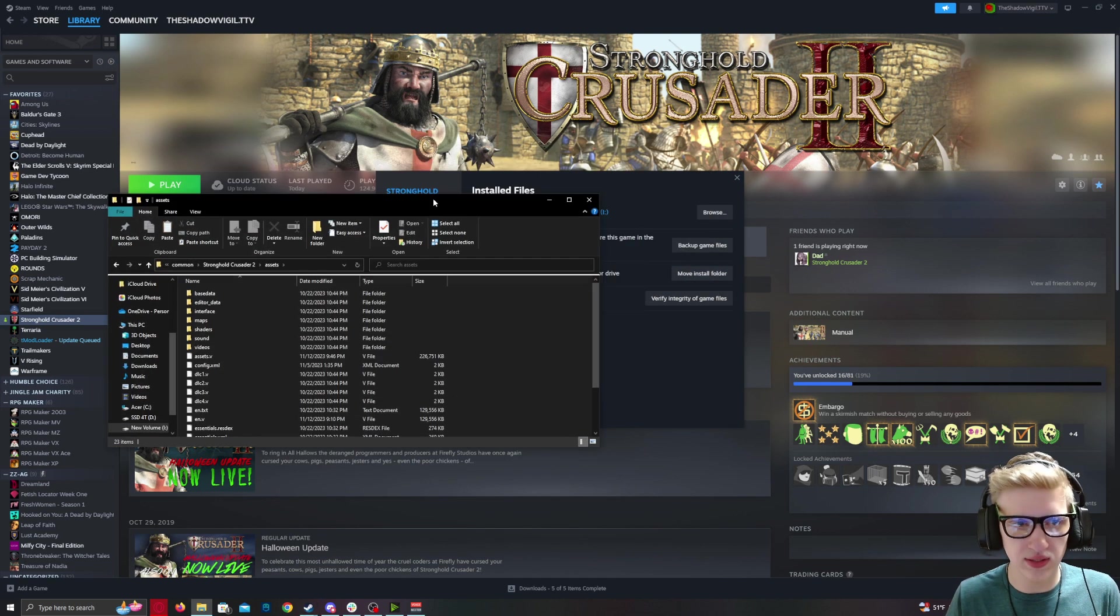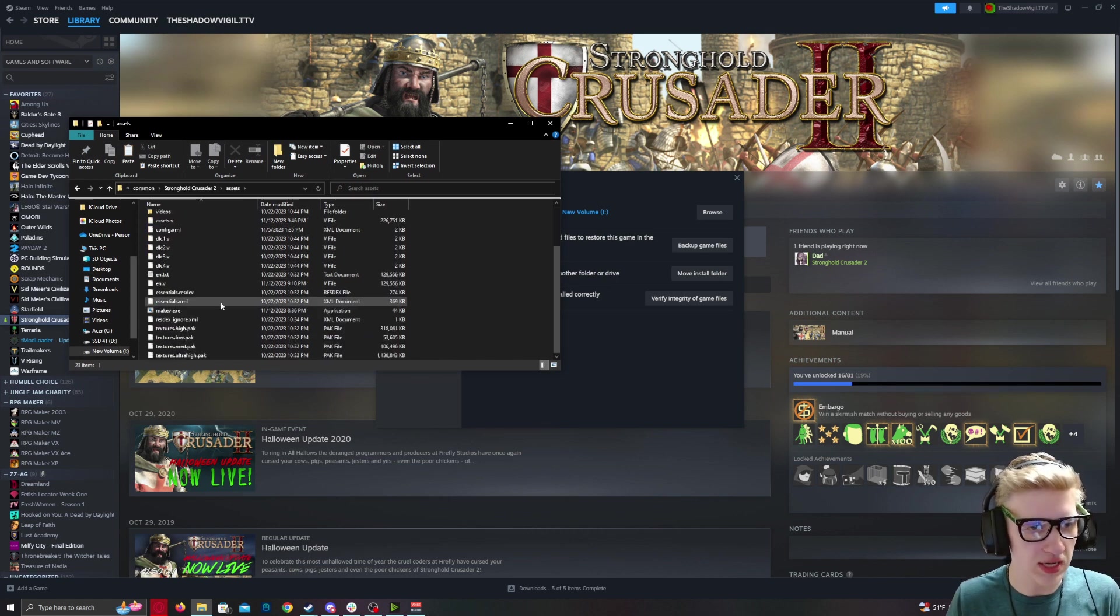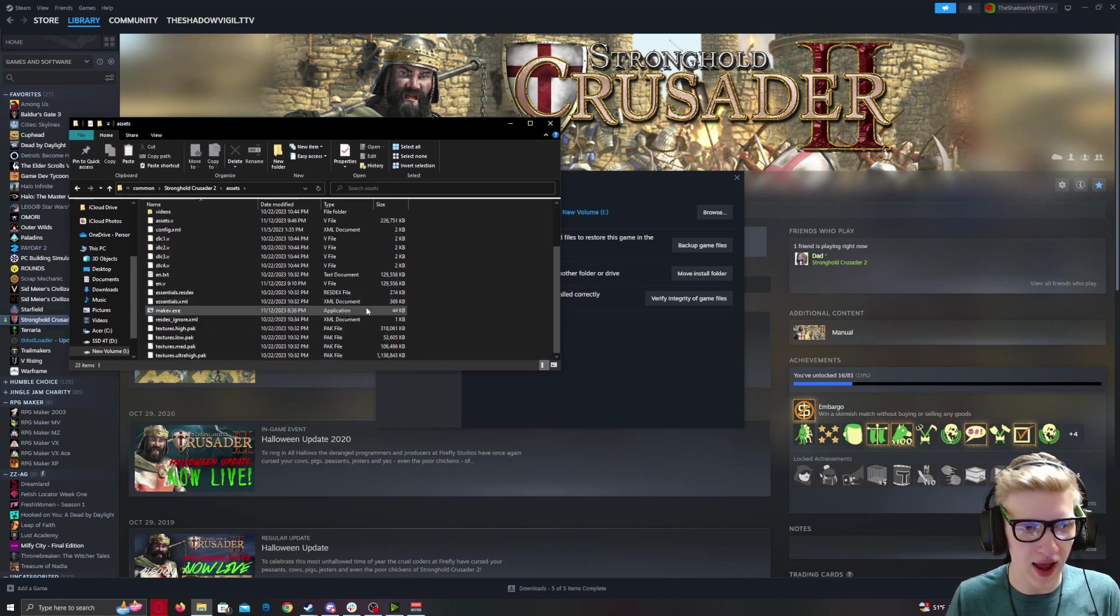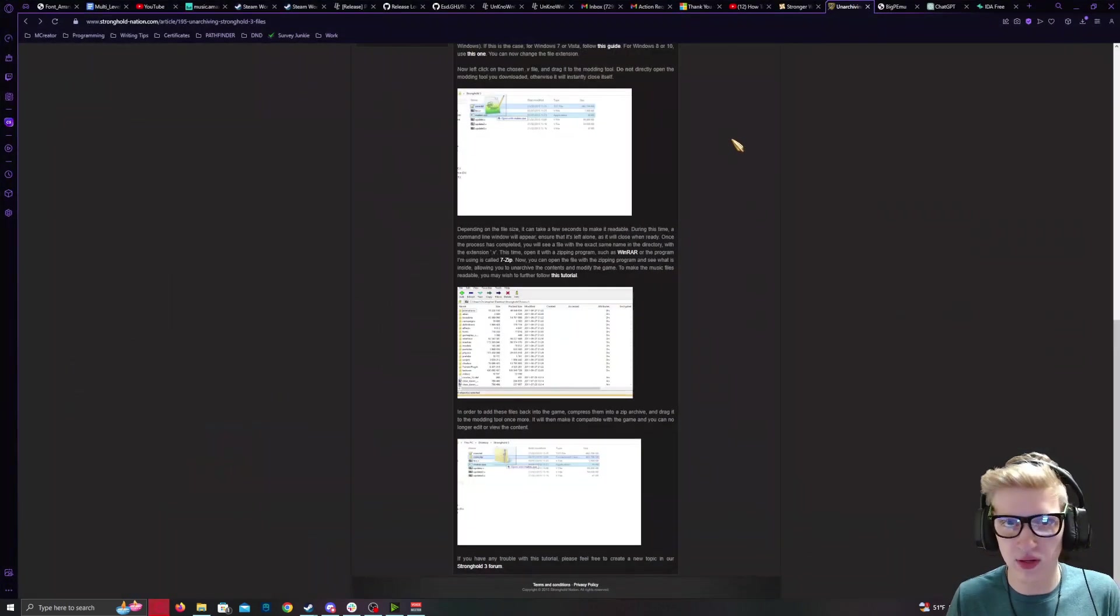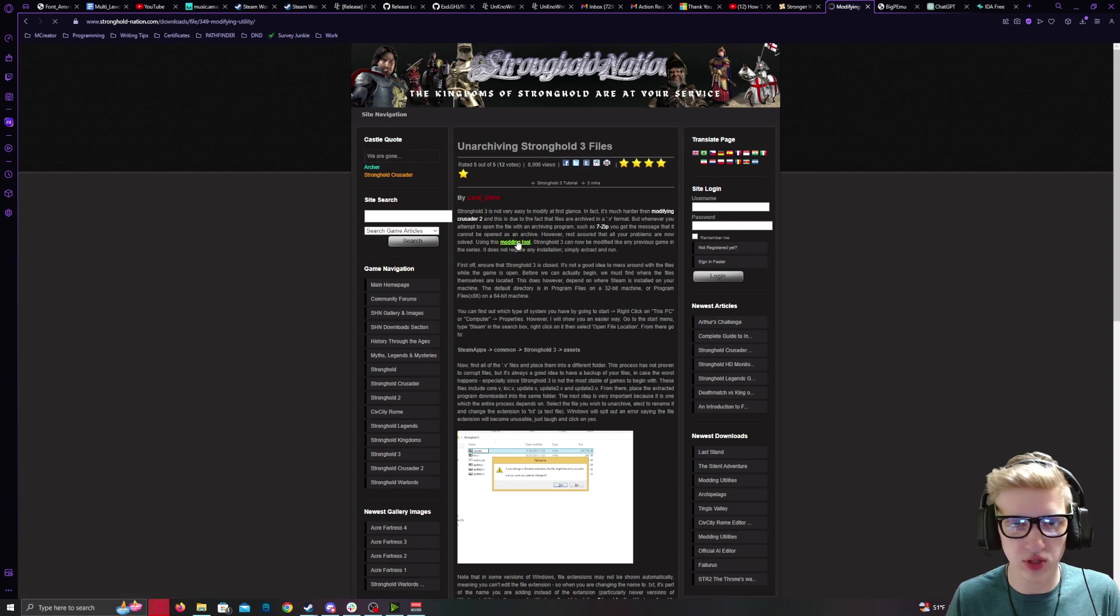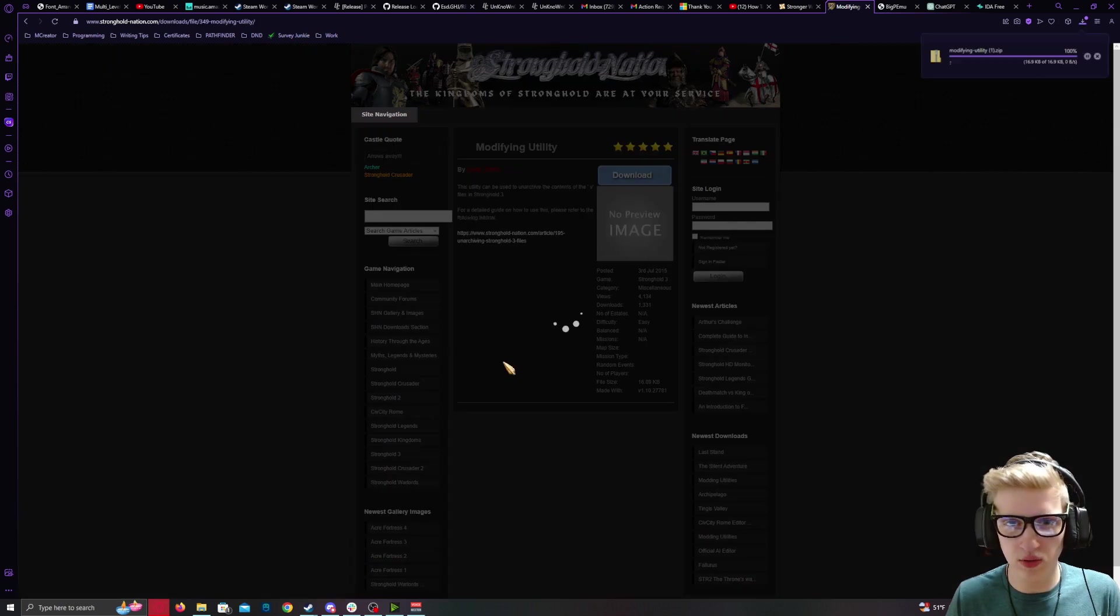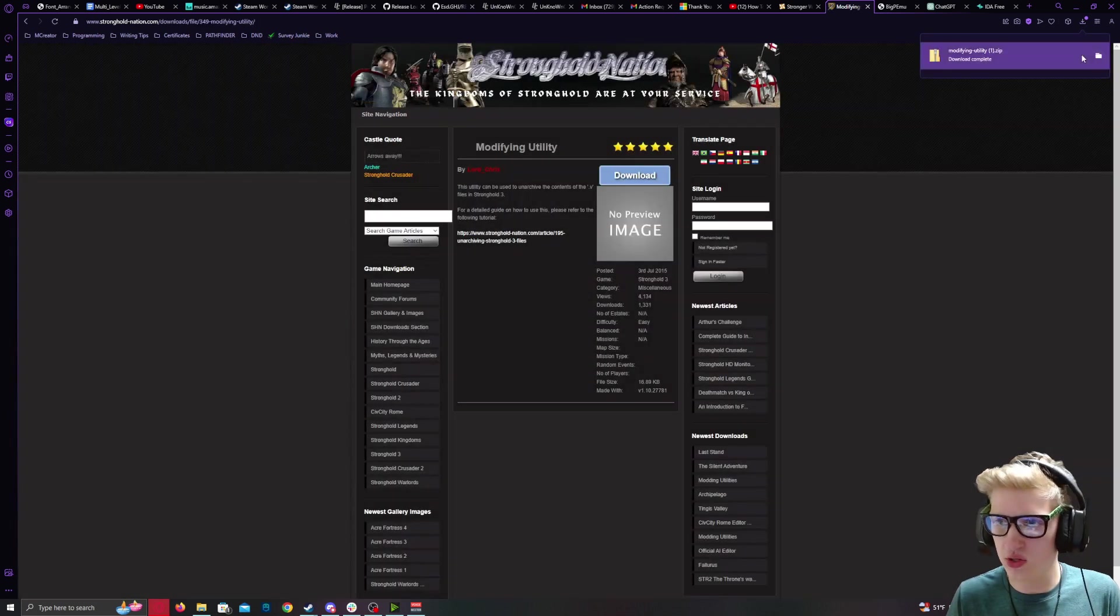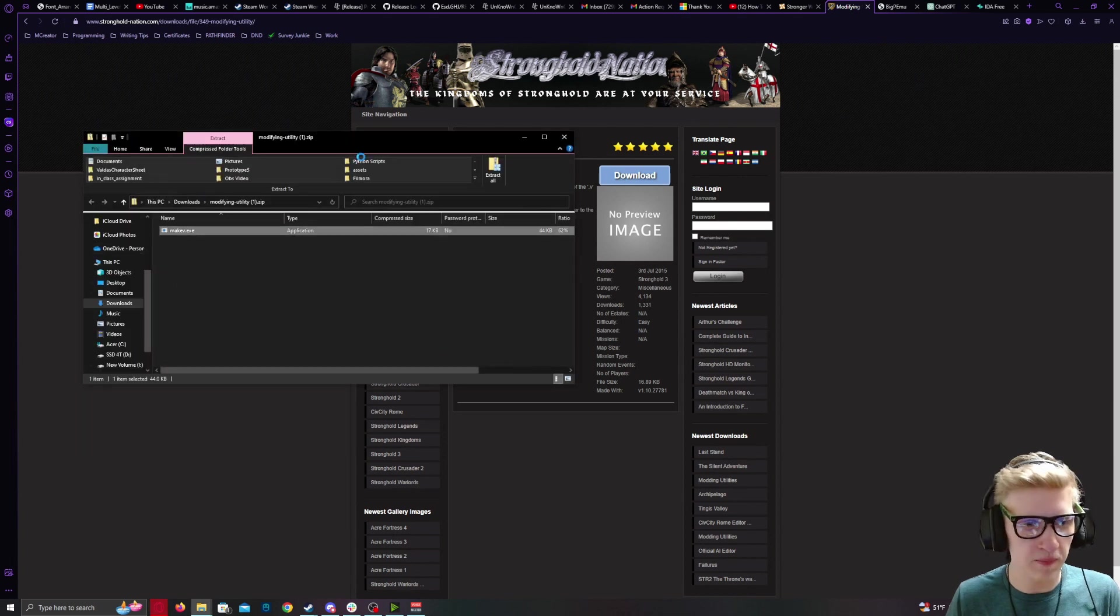Now, at this point, you need an application called MakeV.exe. If you do not have it, it's very simple. I will link this in the description of this YouTube video. Download as such. Download it.